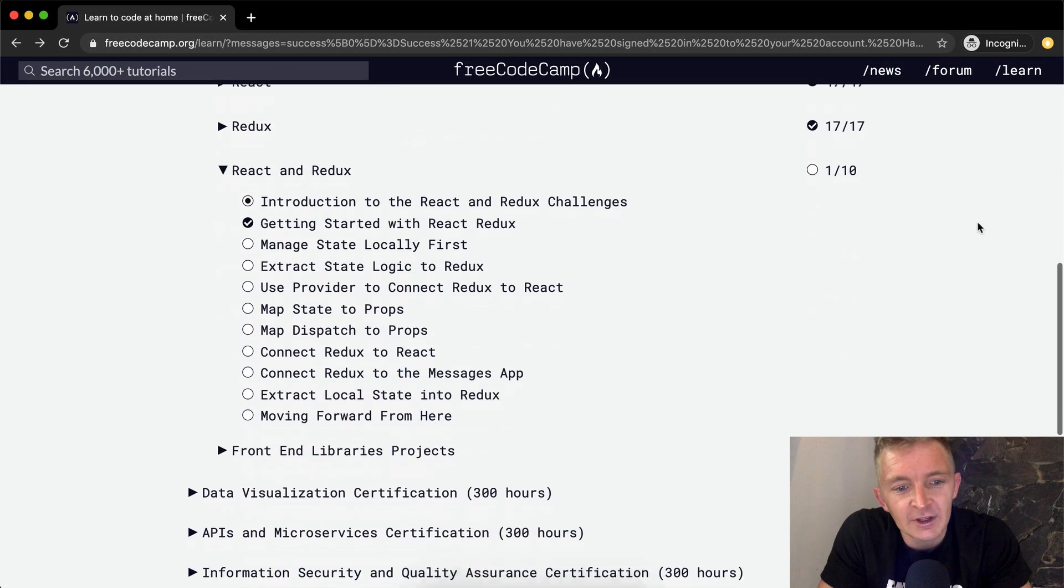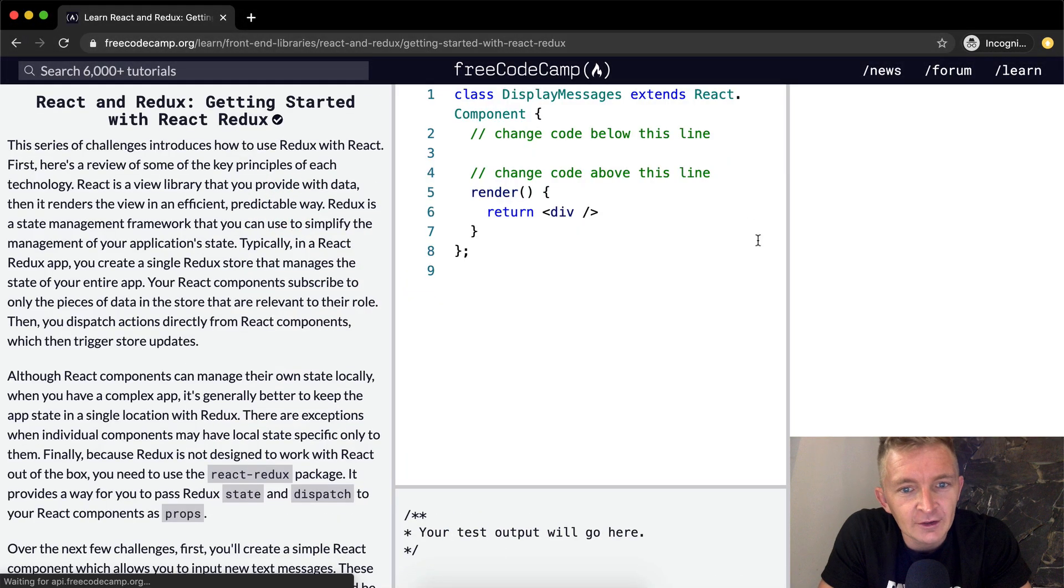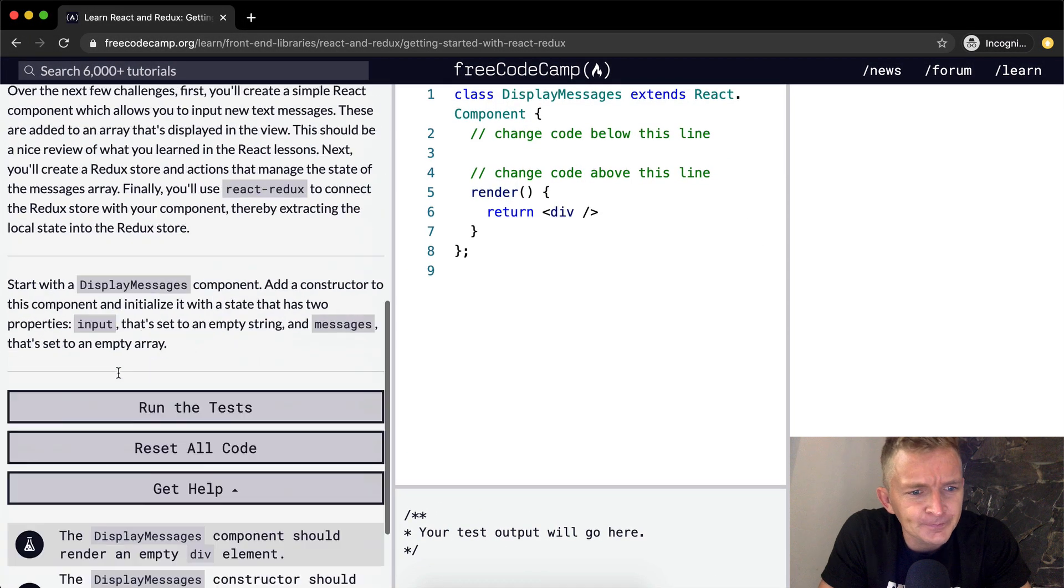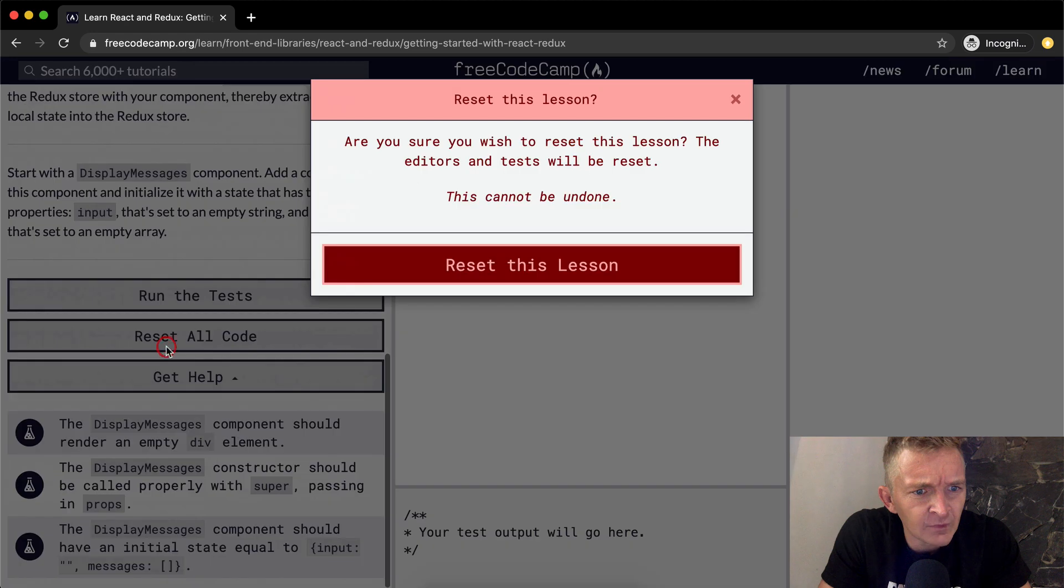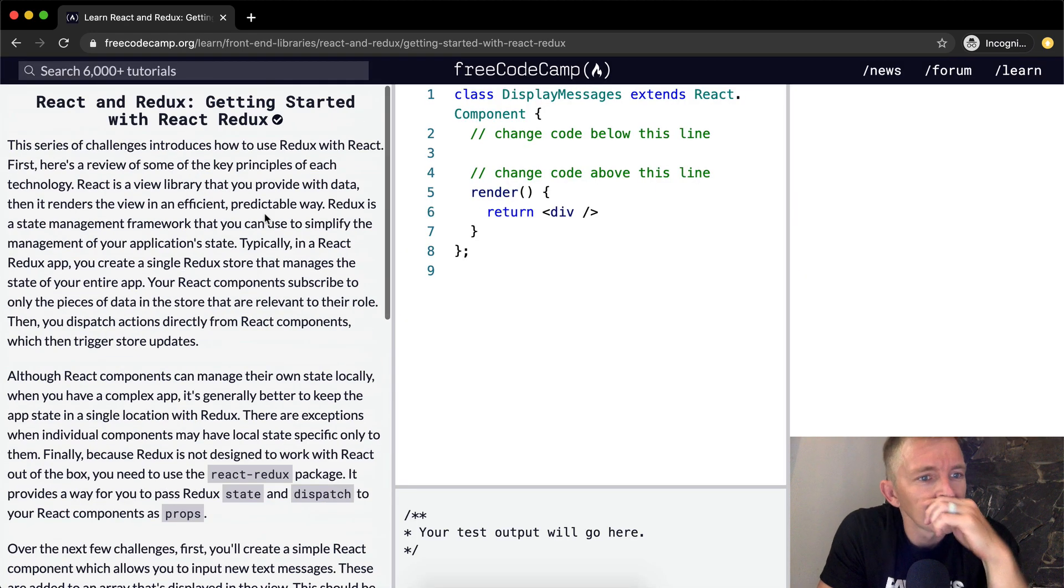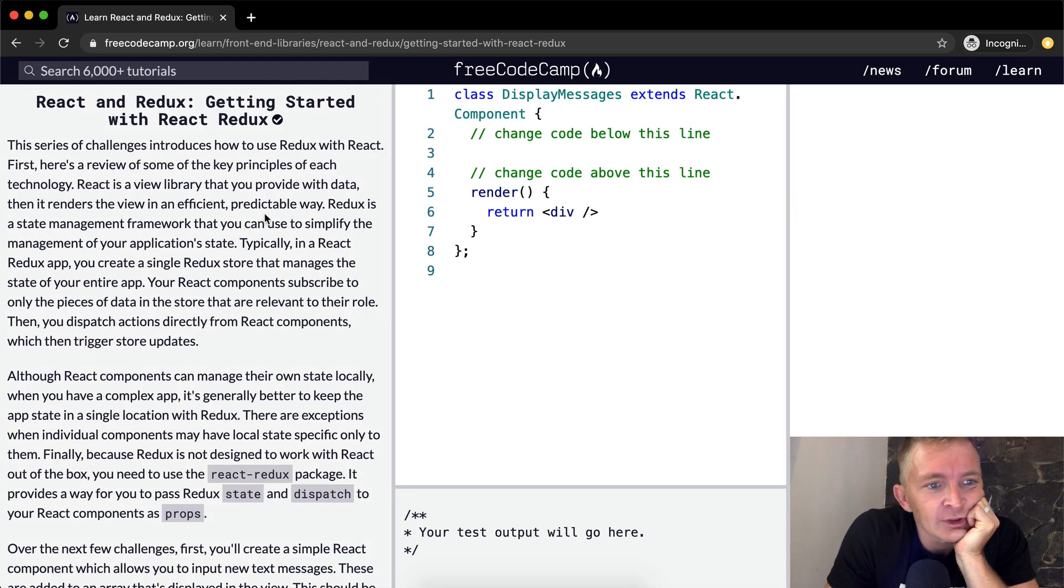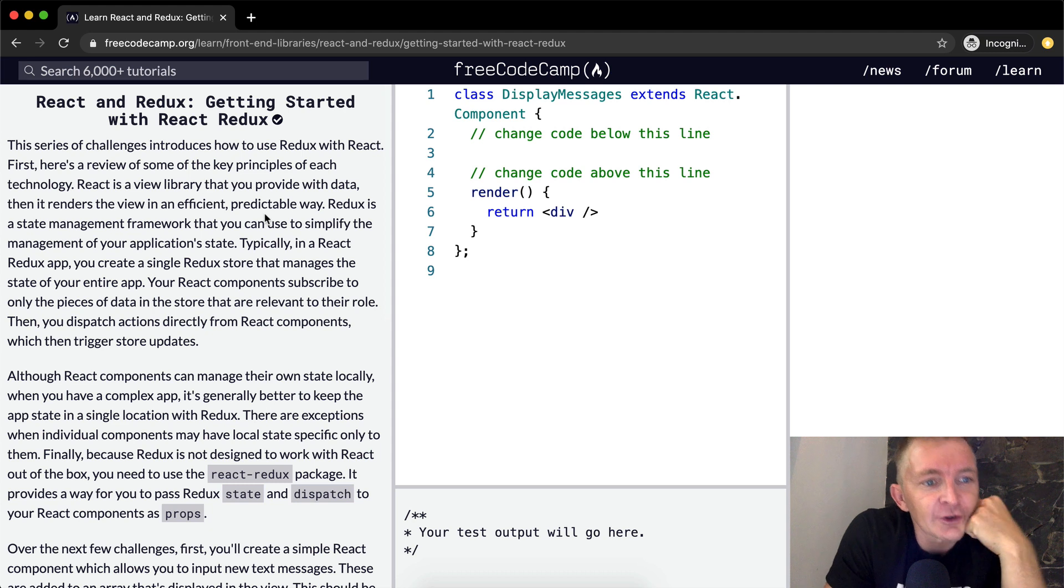Hello friends, welcome back. Today we're going to be getting started with React and Redux. Let's see. This series of challenges introduces how to use Redux with React.